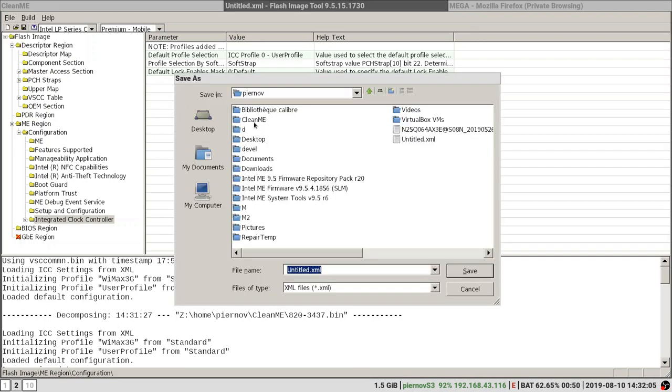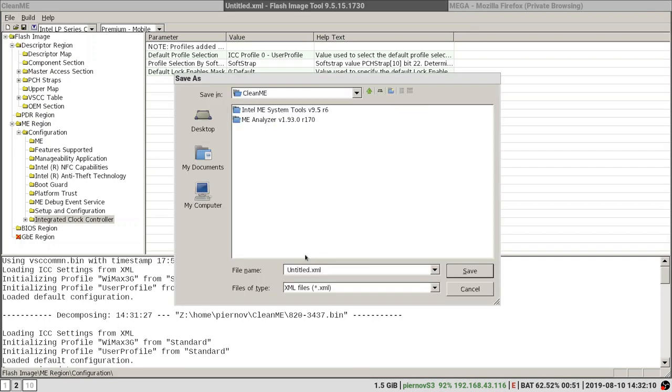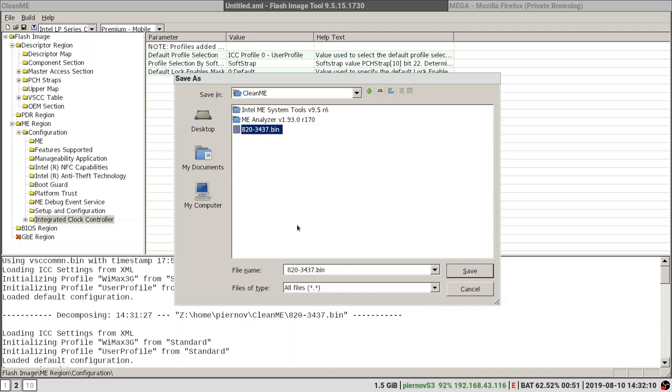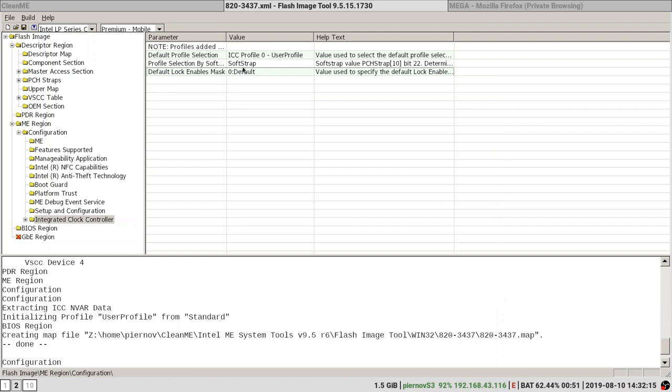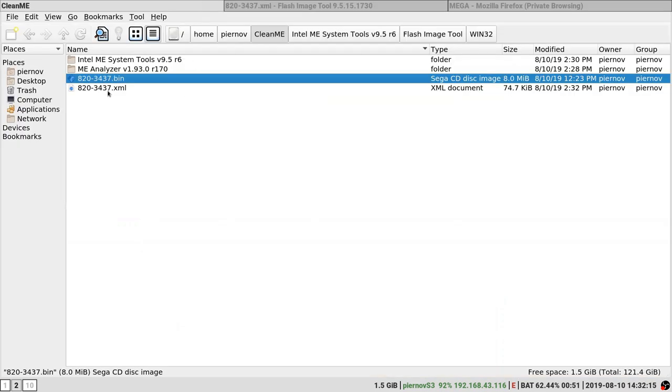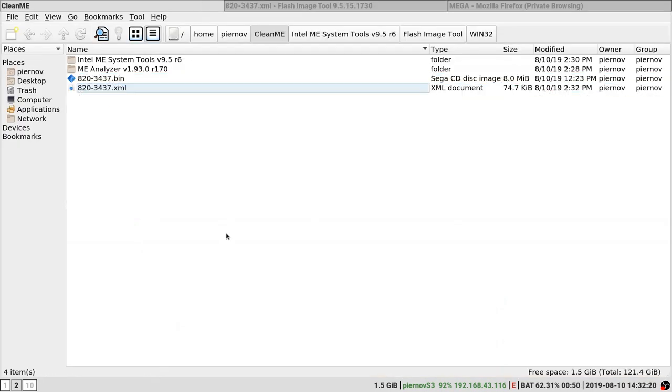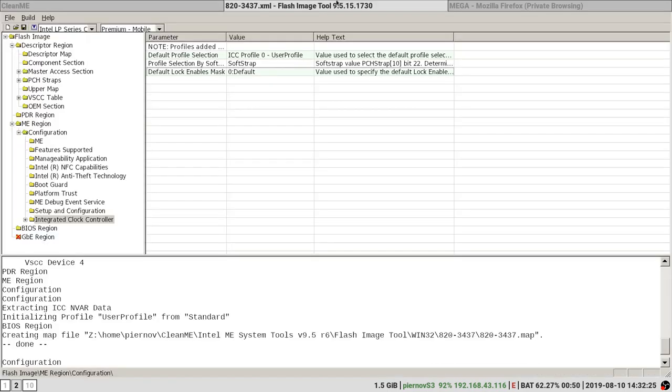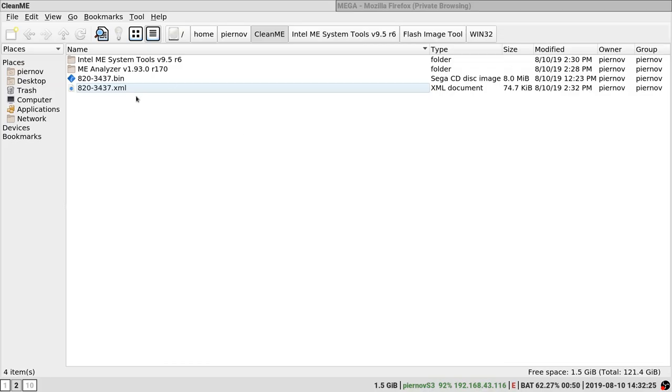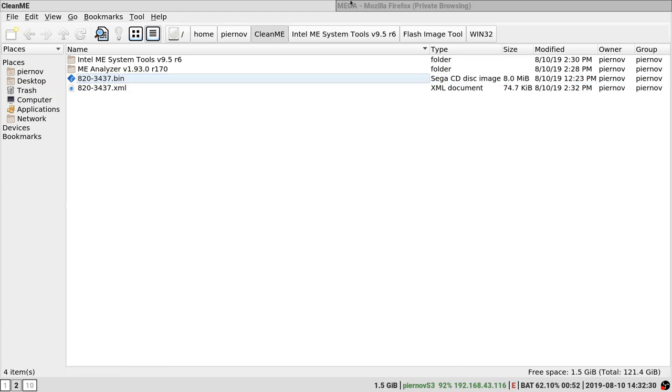Save to working directory. I'm going to use the same name but with .xml. That's saved. And now what we are going to do is find an original ME region for this EFI.